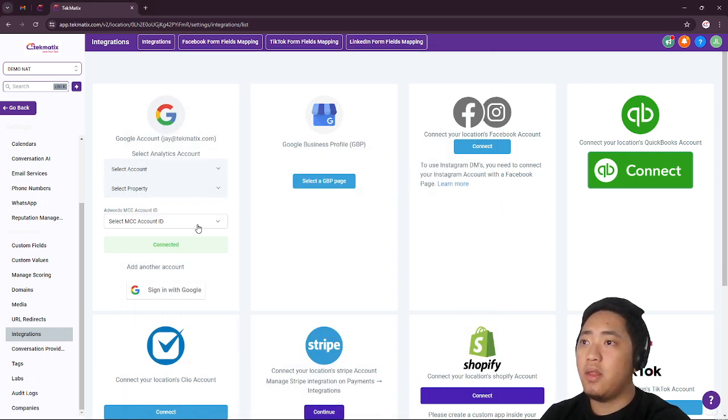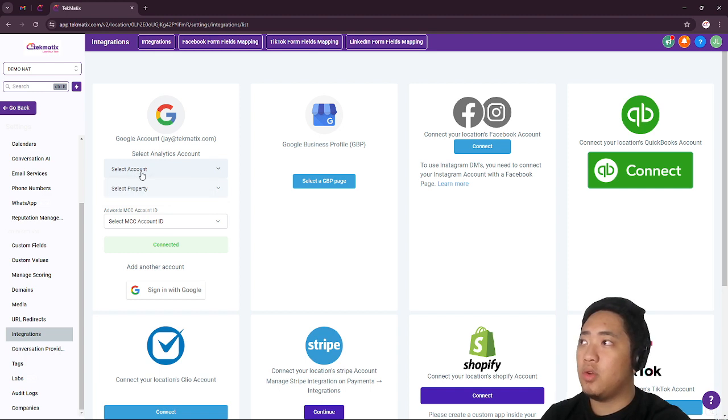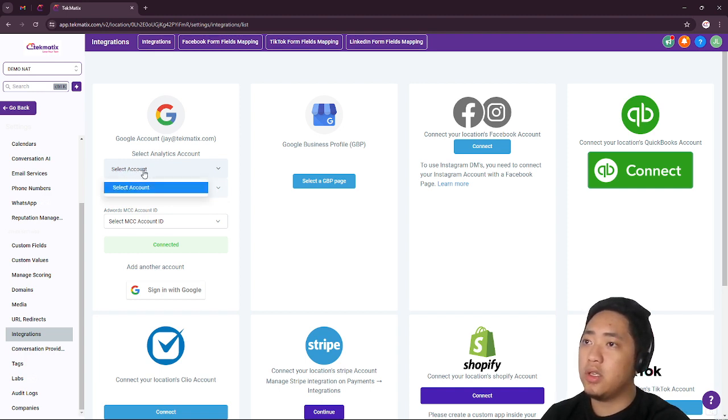And then you would be able to see, choose the Google Analytics here and then property.